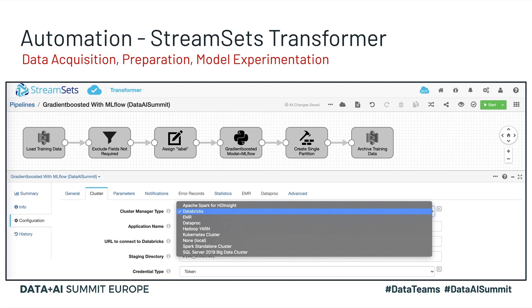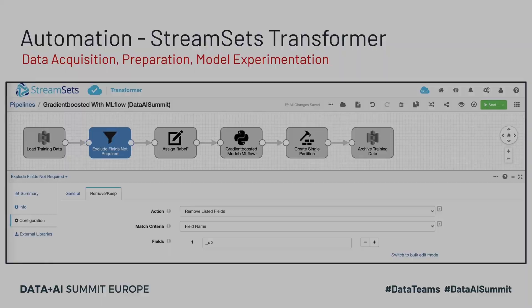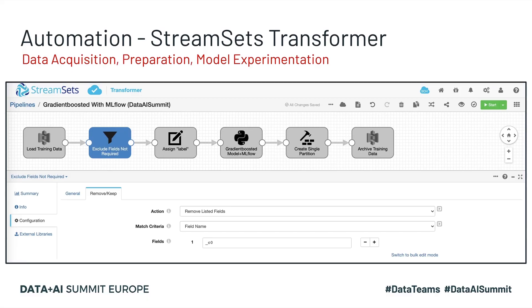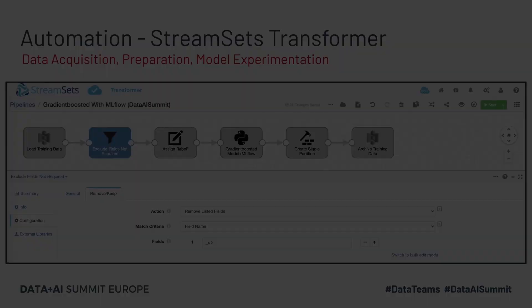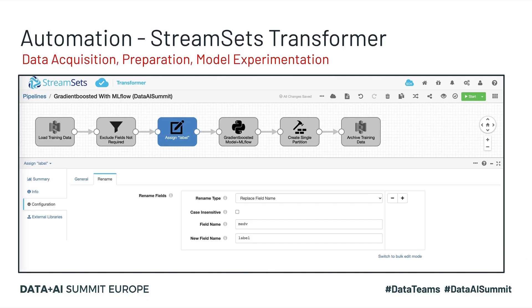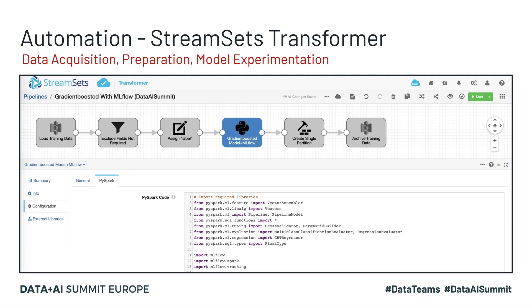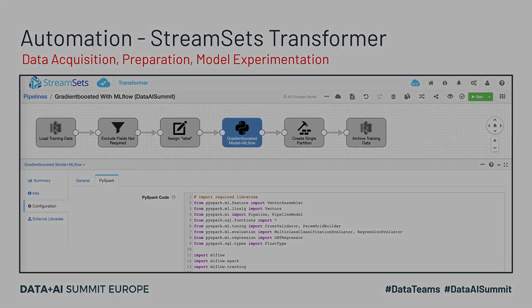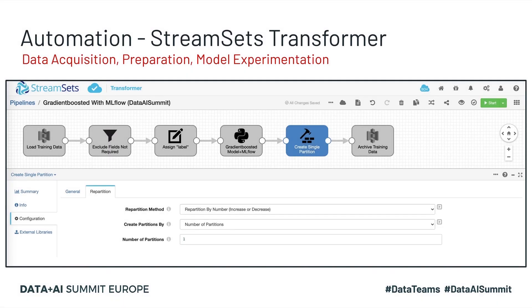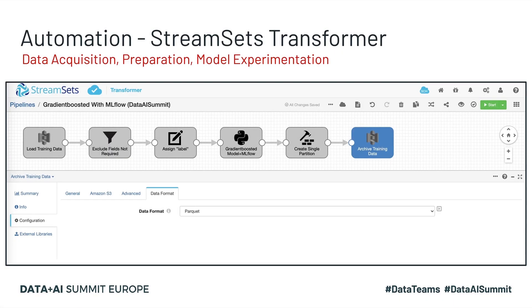So the pipeline shown below is designed to load training data from S3, perform transformations like remove row ID, rename target column from MDev to label, which is required by Spark ML, train gradient boosted regression model in PySpark, repartition the data so it's all in a single file, and archive the training data in S3.